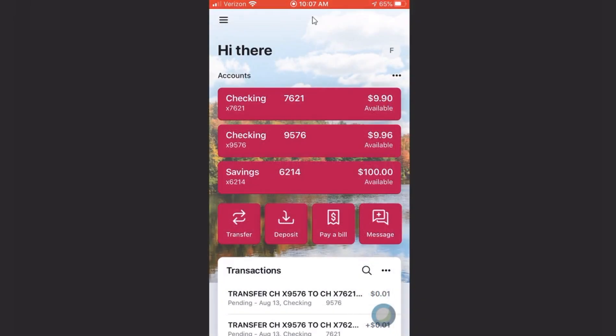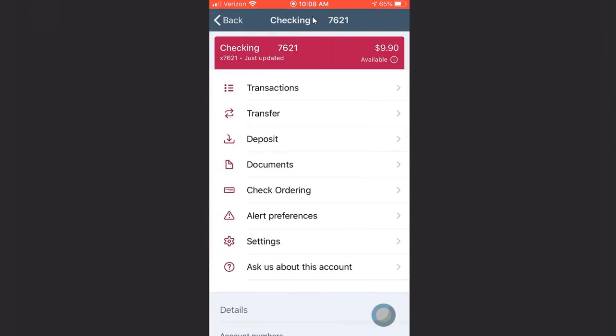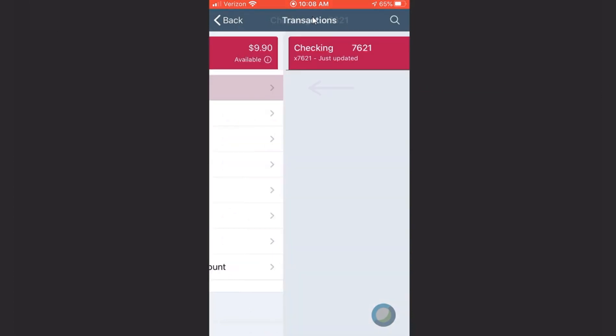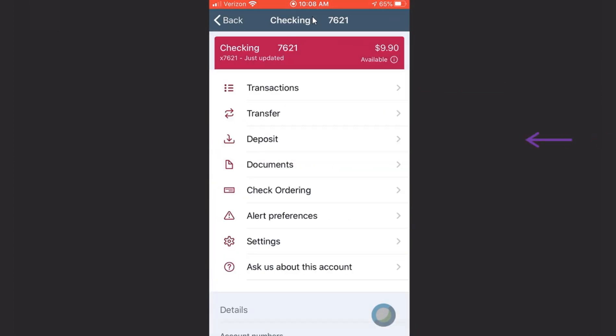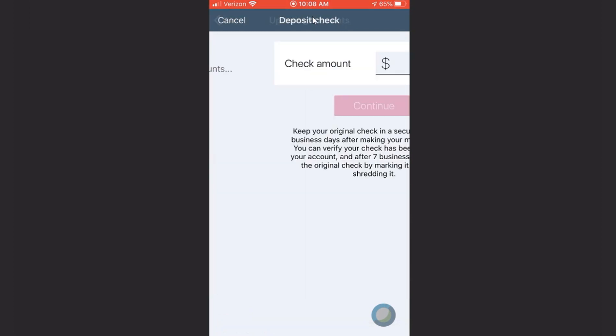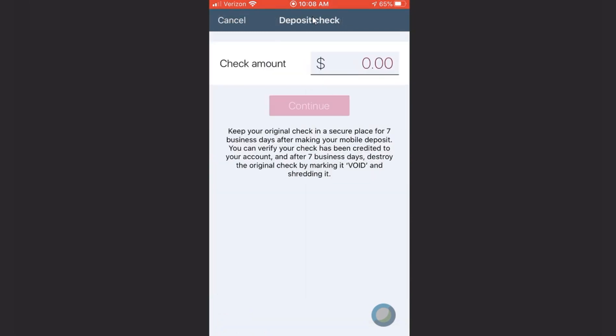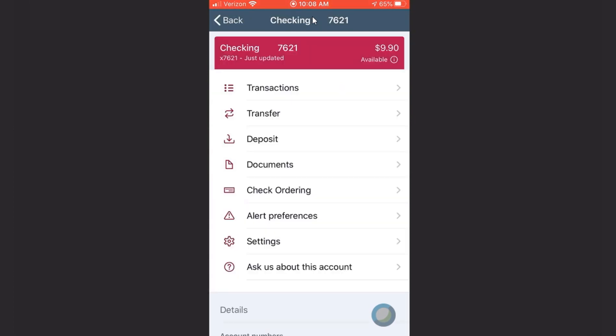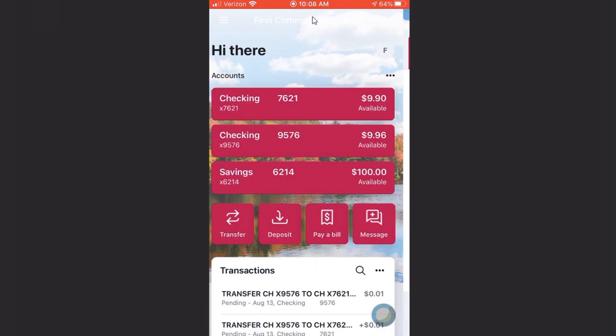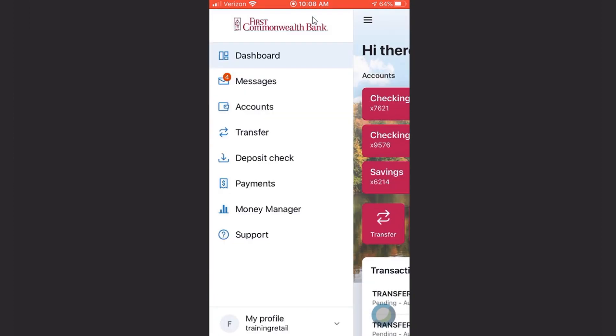The options in mobile are a little different when you tap on the account. You'll see a list instead of icons, and the options also include transactions, where you go to see activity on the account. You'll also see deposit, where you can deposit a check quickly and easily from your phone. In the app, Money Manager does not appear in this list of options for each account. Instead, you'll access it from the menu.